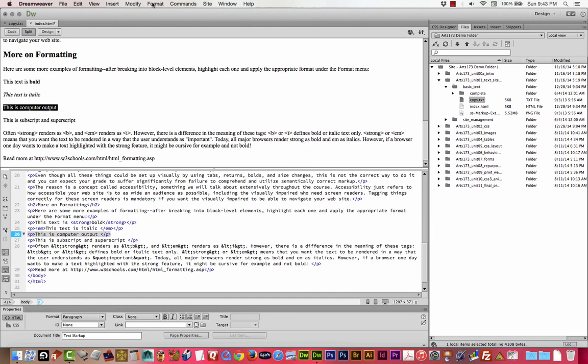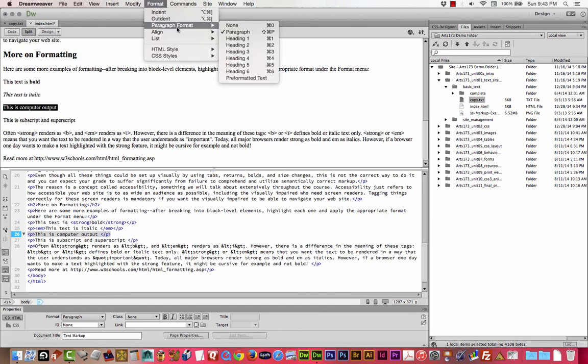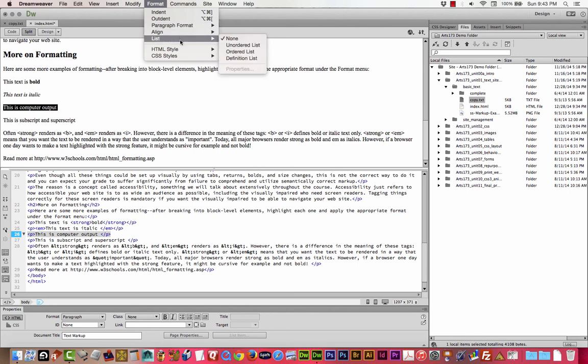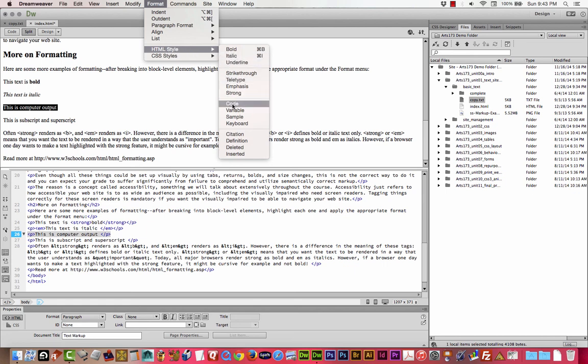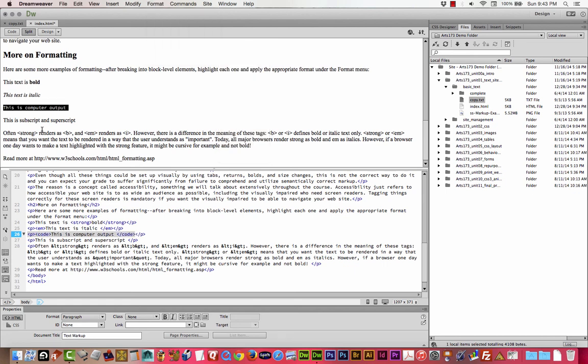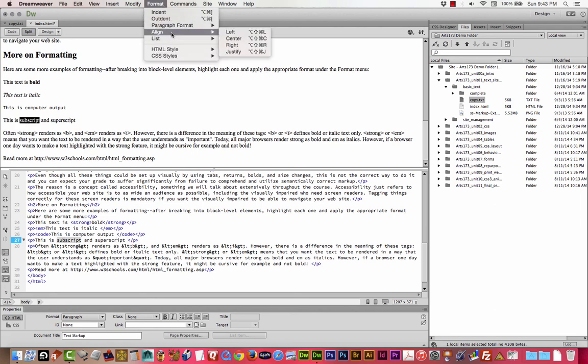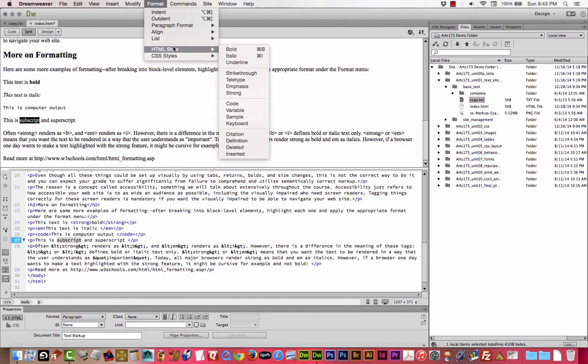So if you want the whole thing italic, you can just select the whole thing. I'll select the whole computer output. I think this is under format, HTML style. There we go. Format, HTML style, code is what I'm looking for. That's computer output. That just makes it a monospace font. Format, subscript, and superscript. We'll do a format, HTML style, I think is probably where it is. Some of this stuff is new. So bear with me. Nope, that's not where it is.